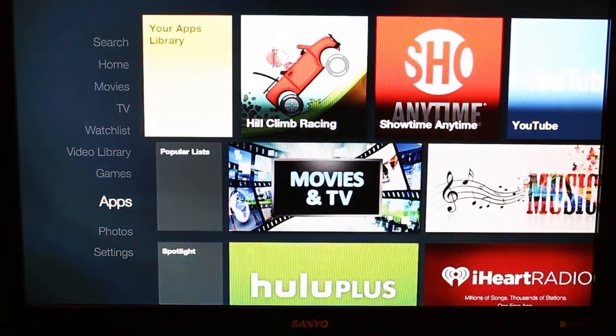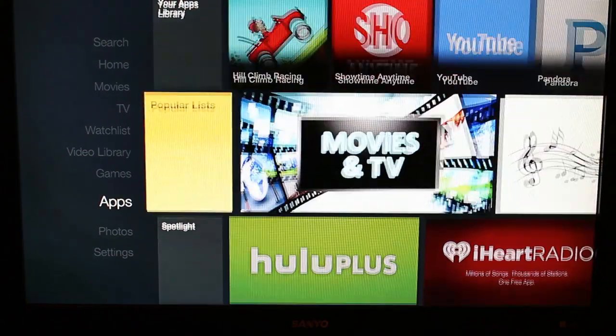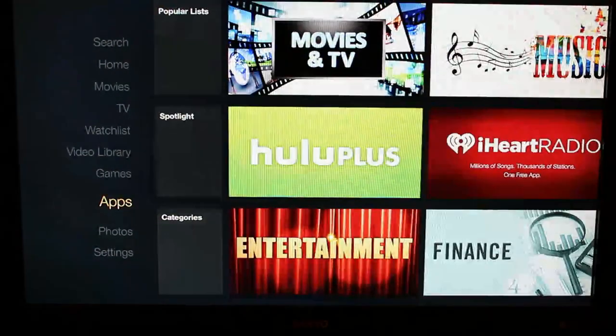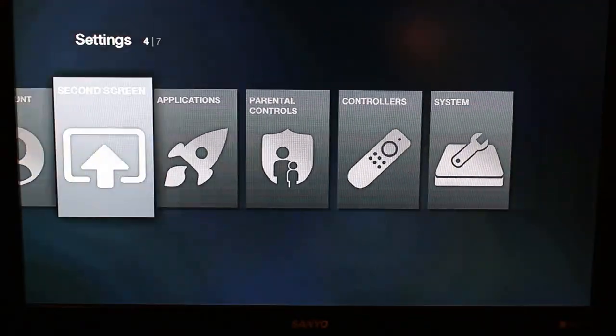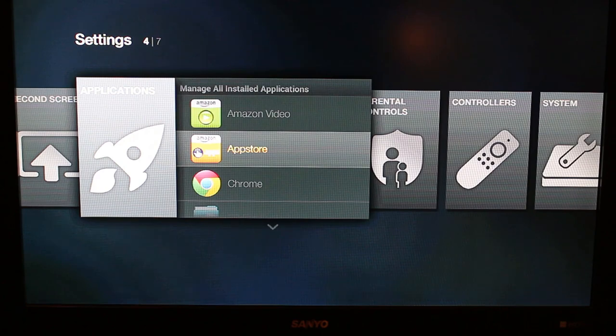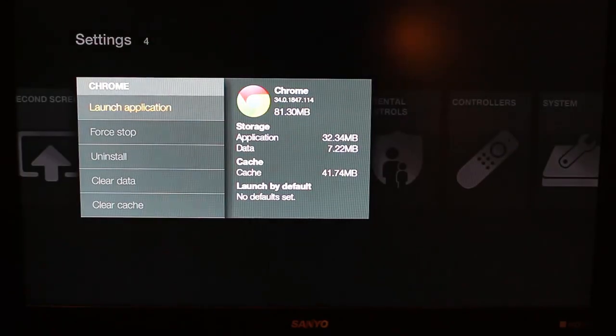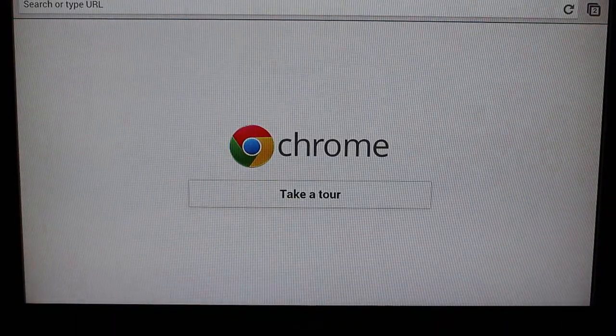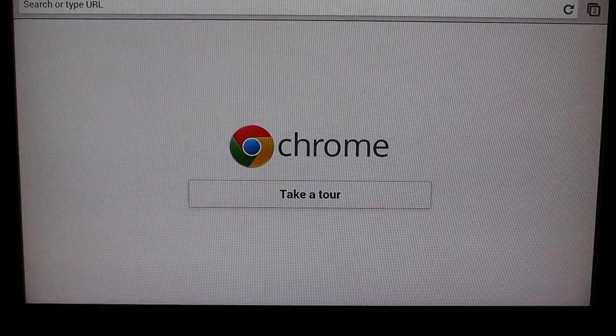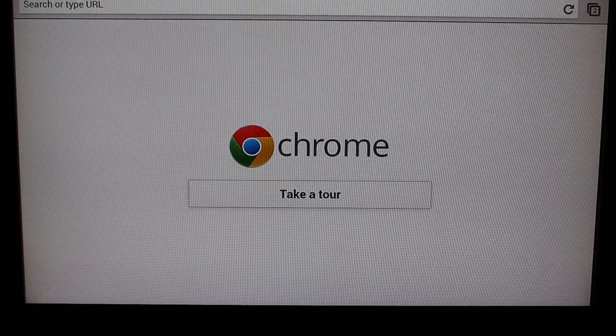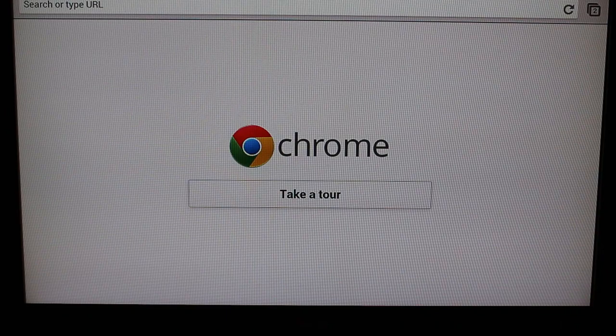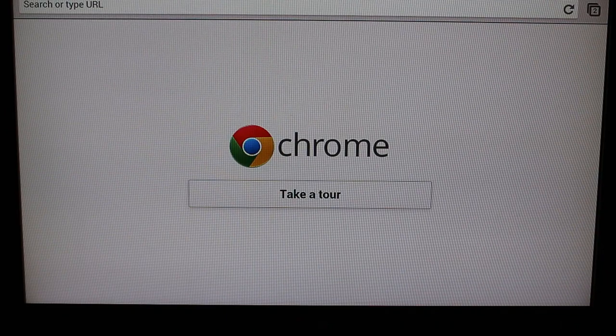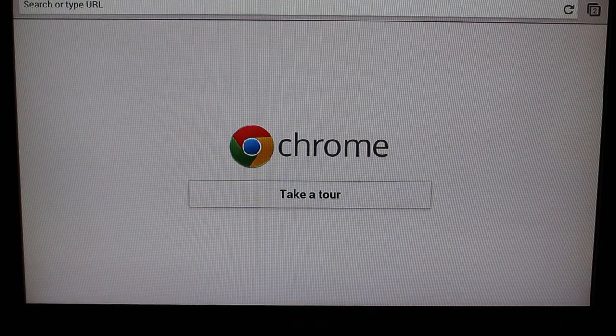So that being said, I'm going to go back home really quick and I want to show you guys I also installed Chrome. So if we go down to Settings, Applications, you actually probably saw there's Chrome. So now I can get Chrome browser on here, and it's a little tricky to get past this initial screen in Chrome.